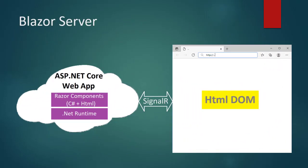The Blazor server model has been illustrated in the following image. The application's C Sharp code is executed by the .NET runtime on the server. UI events are sent from the browser to the server using SignalR, which is a real-time messaging framework. The UI updates are applied to the rendered component and sent back by the server.